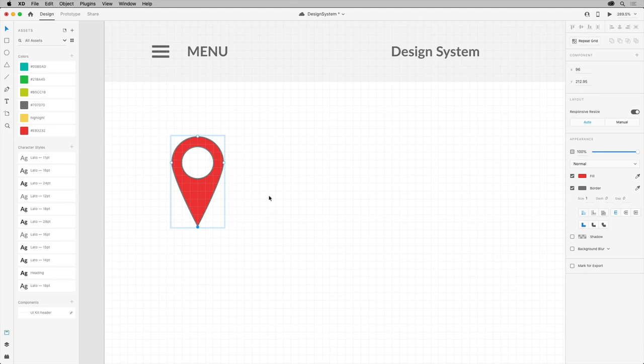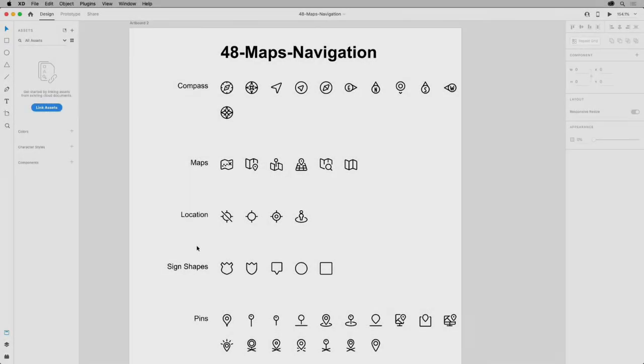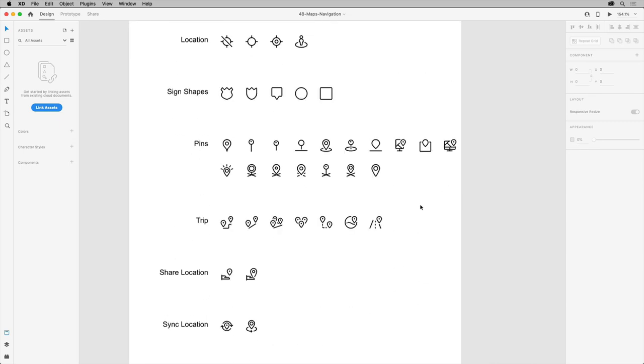As you create icons for use, you're going to want to save and reuse them in the assets panel as components. In the next section, you'll dive into components. Now, if you don't want to start from scratch using essential icons, there are a lot of icon libraries out there for you to pull from. One example is the Streamline icon pack you see here.